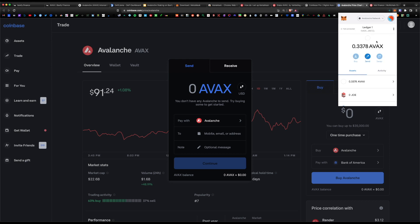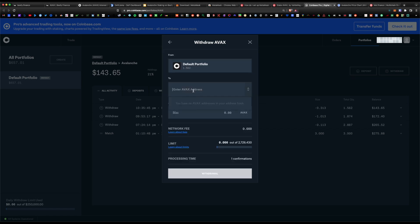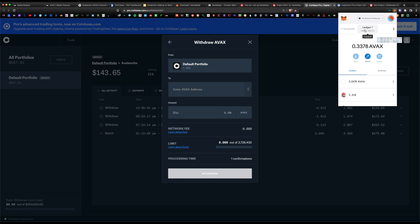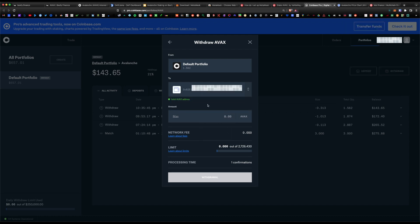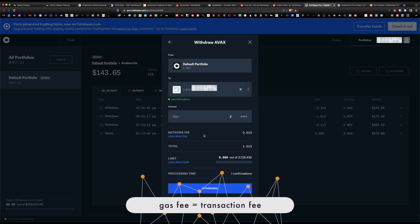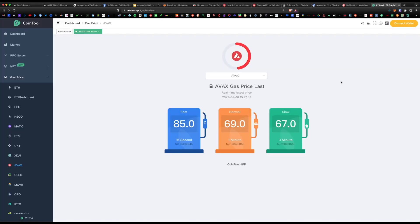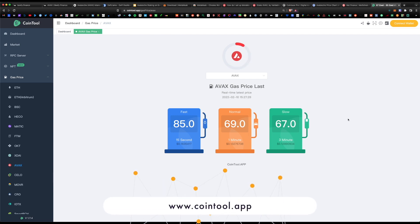Always make sure you are on the Avalanche network so you send to the right location. On Coinbase Pro, hit withdraw, select 'Avalanche crypto address,' paste your MetaMask wallet address, and select the amount — we're going with one. There is an associated gas fee, which is just a network fee to send a coin from one location to another. For the Avalanche network it's very minimal — only 0.01 AVAX. A handy website, cointool.app under the Avalanche tab, shows current gas fees.